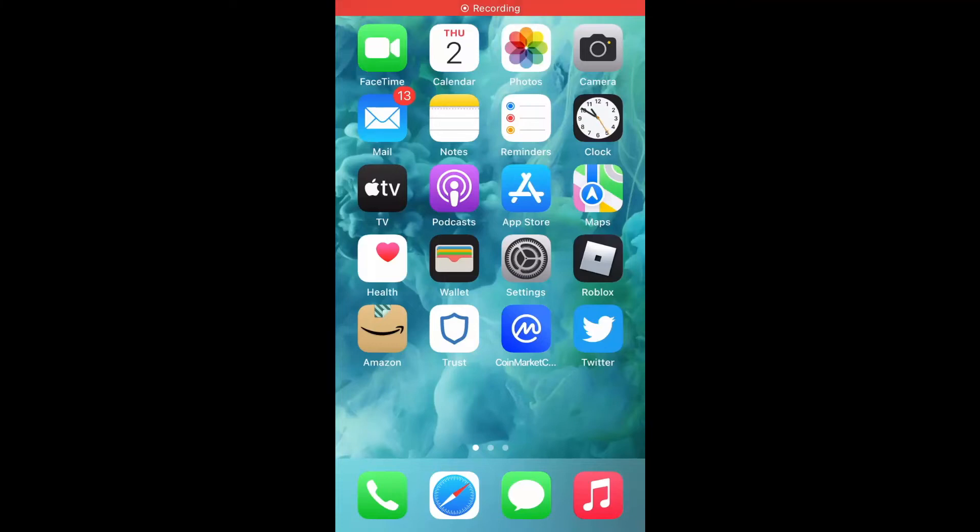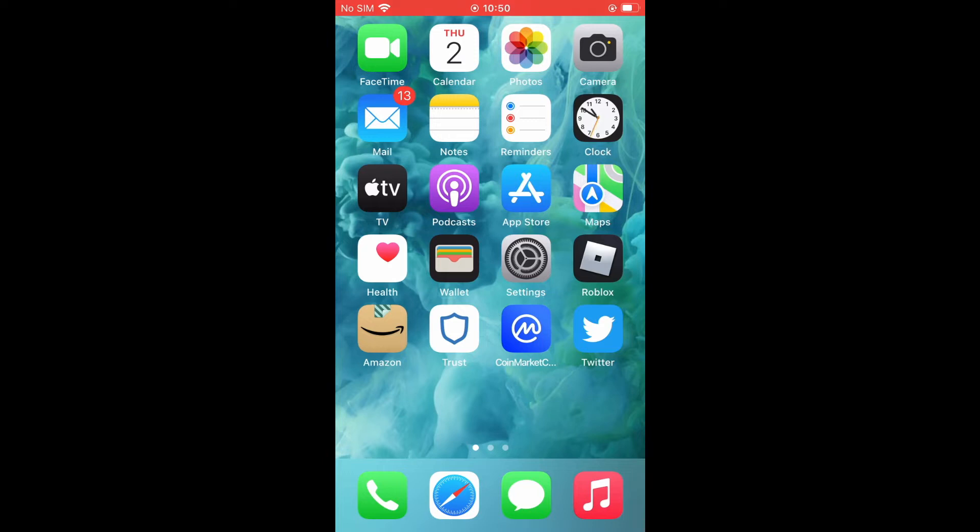Hello, welcome to Simple Answers. I'm your host Jason. In this video, I'll be showing you how to upload HD quality photos and videos on Twitter.